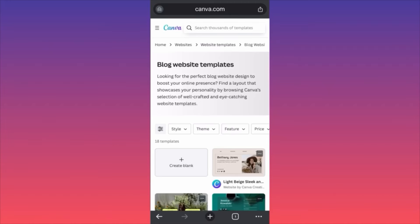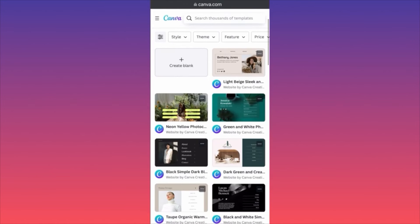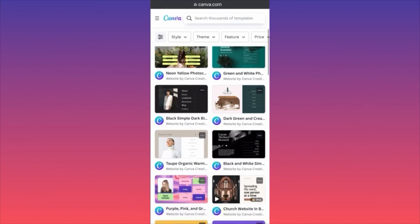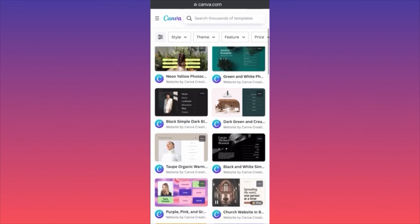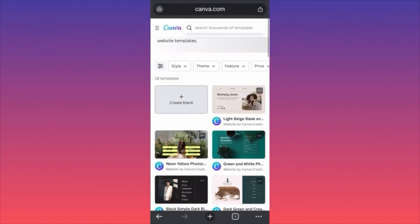Hi guys, in today's video I'm going to show you how you can create your blog post on Canva simply by using the website templates for blogs. Over here if you find the actual setting you will find that there are a bunch of different cool elements that you can start with. The first filter I would like to introduce before we even get into finding the right theme is going into the actual style.